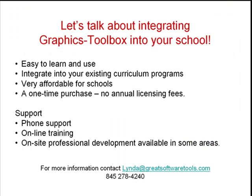Thank you for attending our webinar, and we hope to have the opportunity to talk with you personally about helping your school integrate Graphics Toolbox into your curriculum. Call or email us for further information and pricing. Thank you.